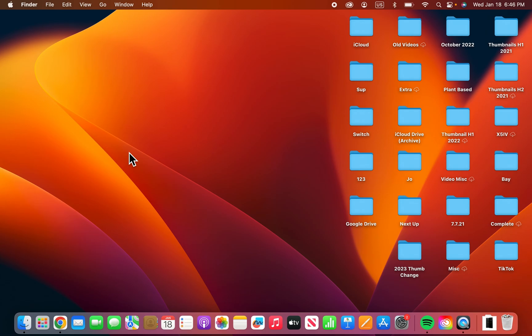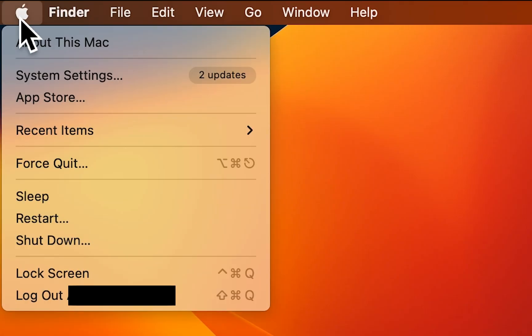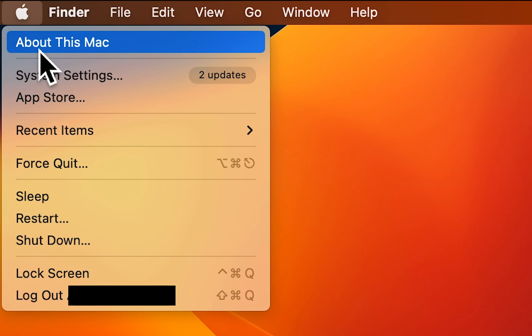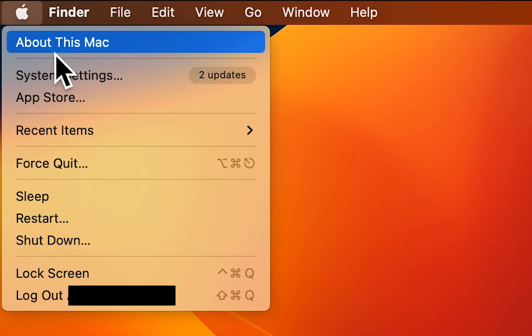So all you're going to do here is in the top left corner, just press the Apple logo, and you're going to press the first option, About this Mac.